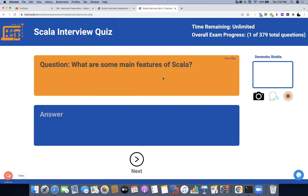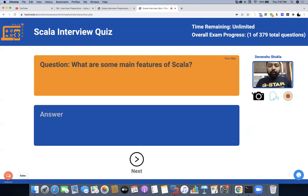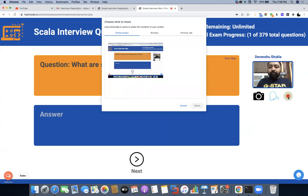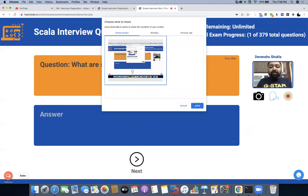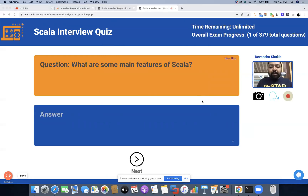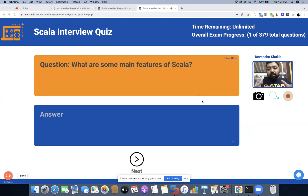Once we proceed, we will be redirected to the first question. There are certain rules you need to follow in order to answer these questions. First, your camera needs to be on so that you are visible and we can record your interview. In order to get your interview recorded, you have to click on the Interview Recording button and then click on Share Entire Screen. This will help us record your interview and our evaluation team will be able to re-evaluate the interviews and questions.